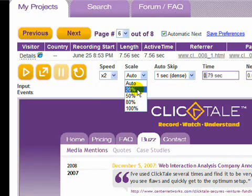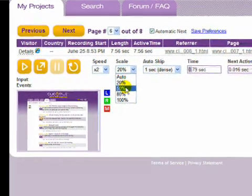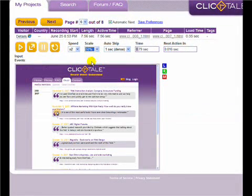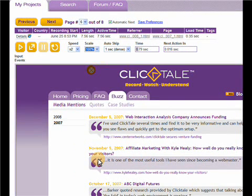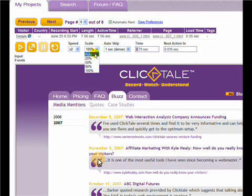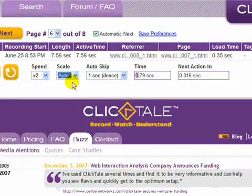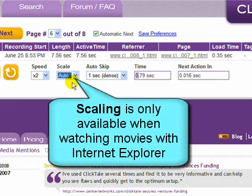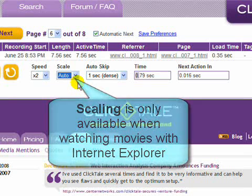The scale feature allows you to adjust the size of the playback window. 100% is equal to the original browser window resolution that your visitor used, which may be larger than your current screen resolution. You can select a proportionally smaller window size, or use the auto option to automatically resize the playback window for your screen size. Keep in mind that this option is only available when watching movies with Internet Explorer; it's not currently available on Firefox.